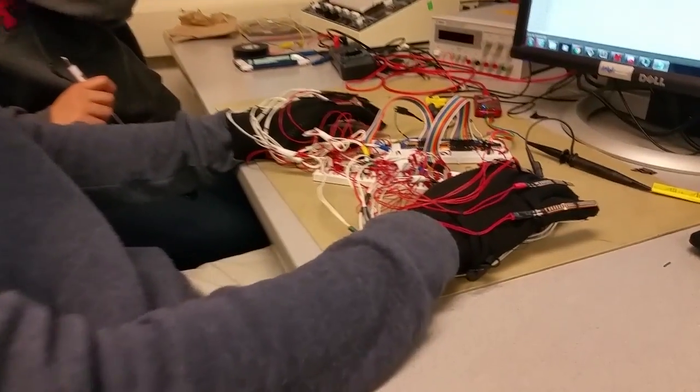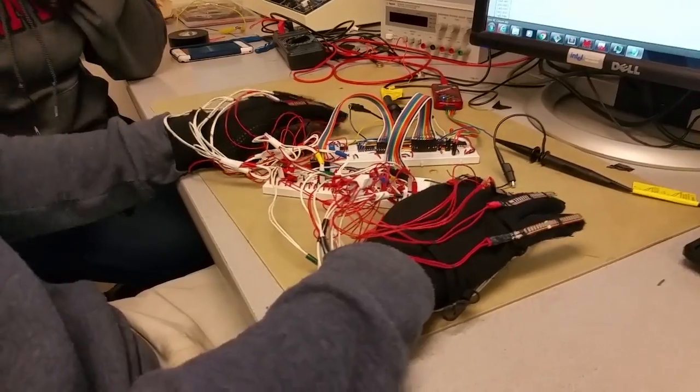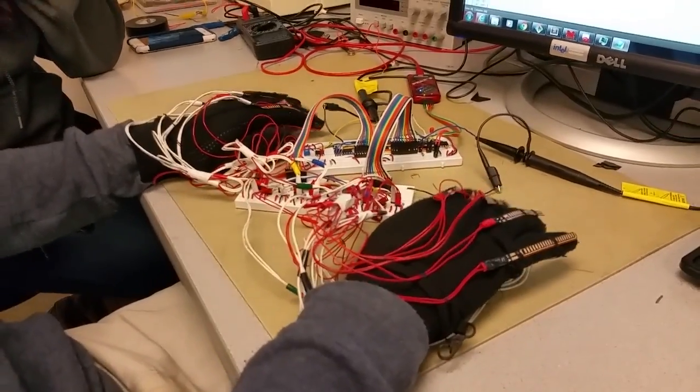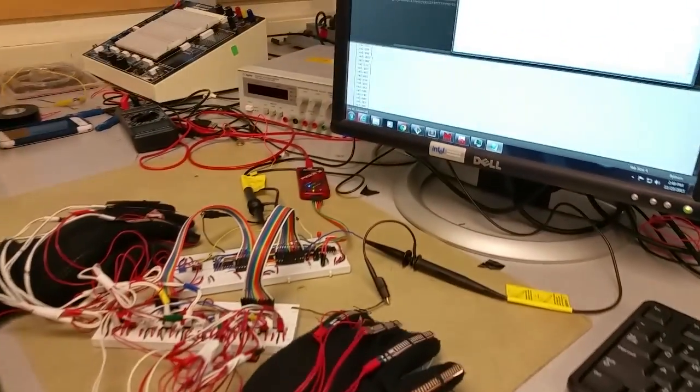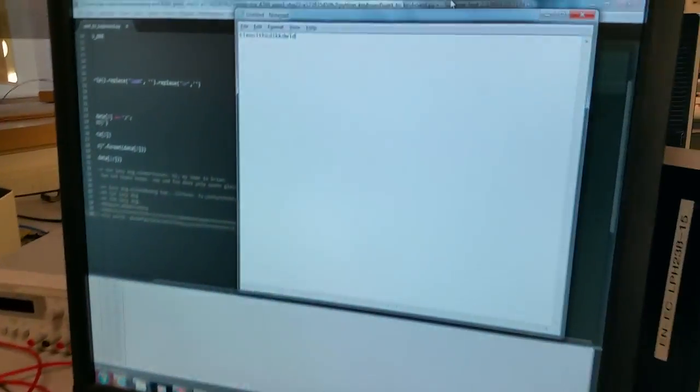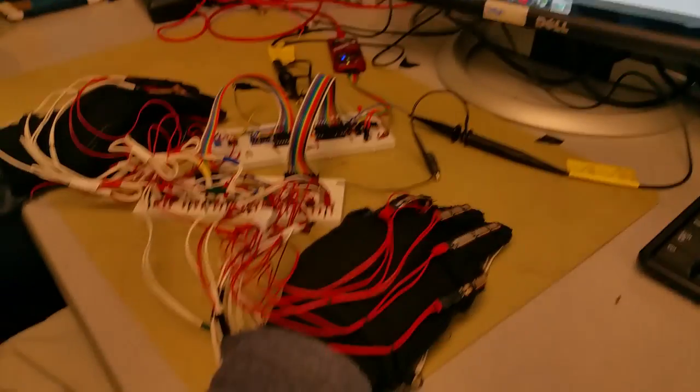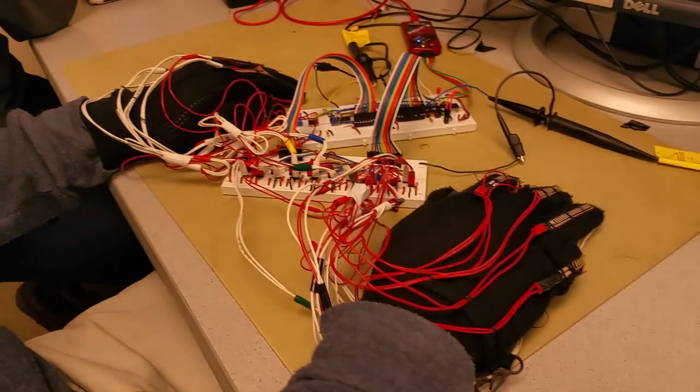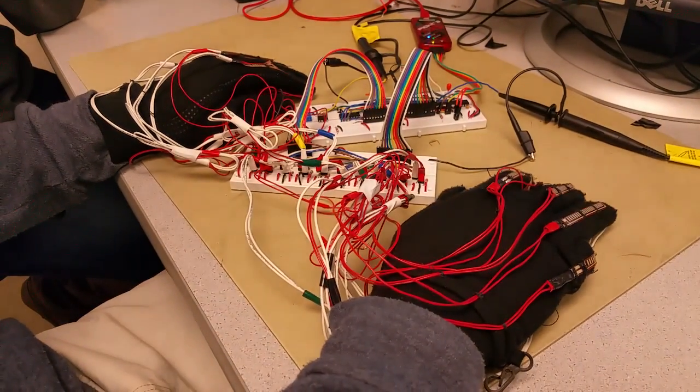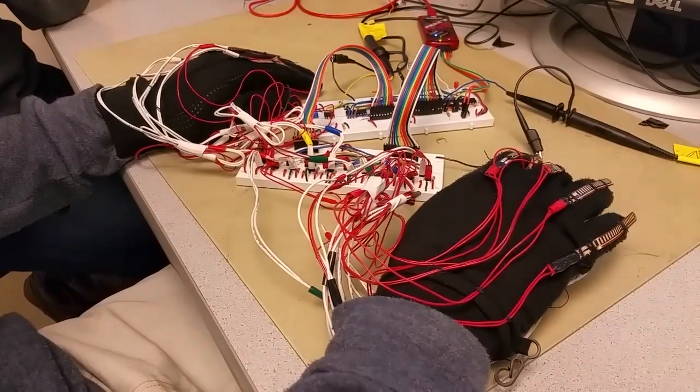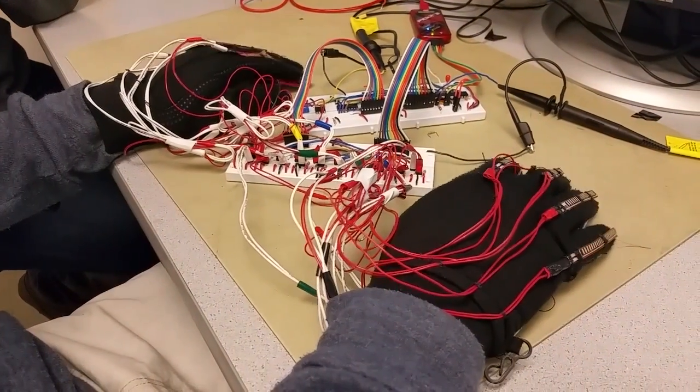So as you can see, as I press fingers, it'll type in the actual computer. So far we have the basic letters, a comma, a period, and then a backspace.